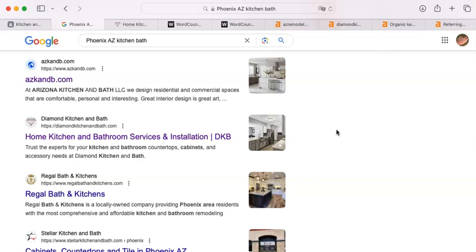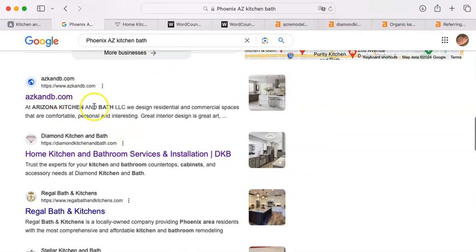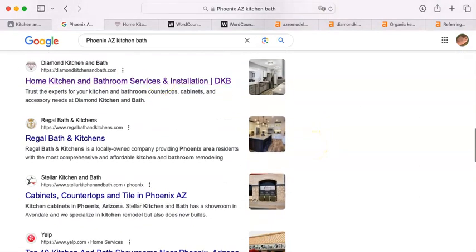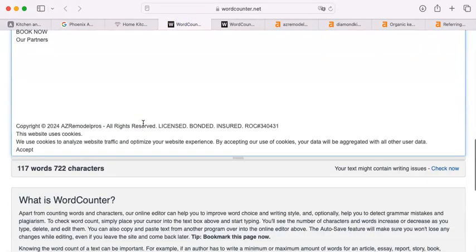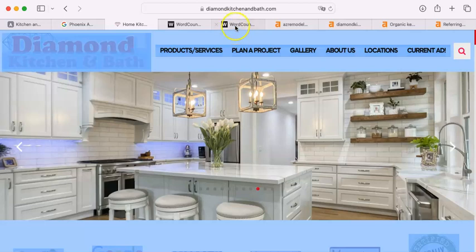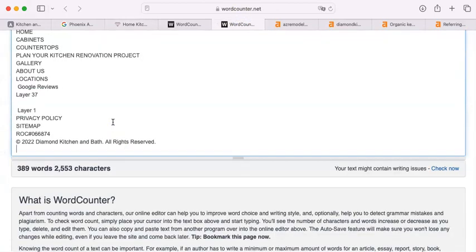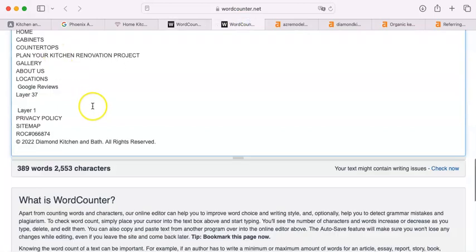Where you are placed in those results has everything to do with how Google sees your site. I'm going to use Diamond Kitchen and Bath as your big competitor — they're the second actual contractor I find here. The first thing I'm going to tell you is that Google loves content. I am copying and pasting your homepage into this word counter. You have 117 words. Diamond has 389 words — almost three times more than you. More is better to the algorithm.